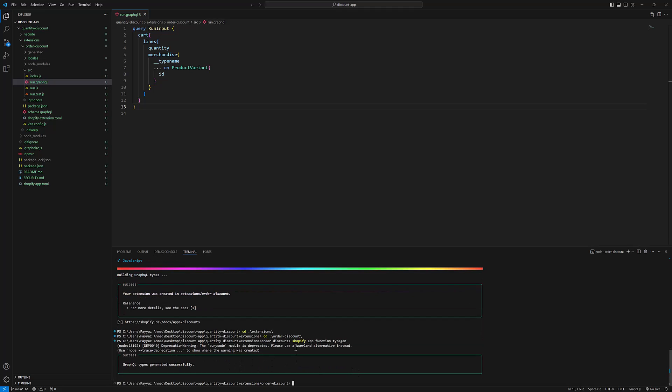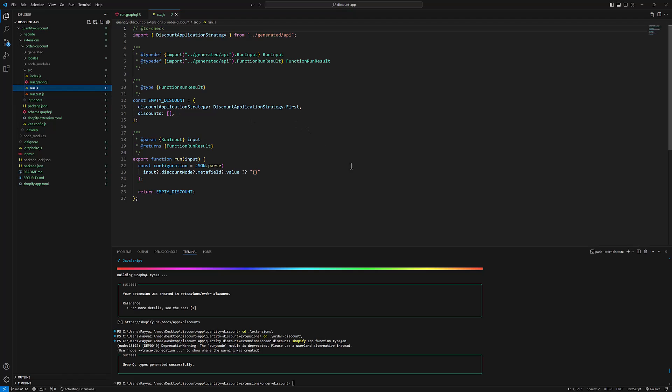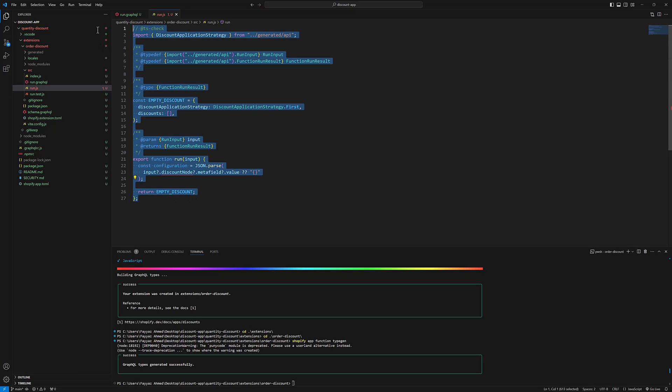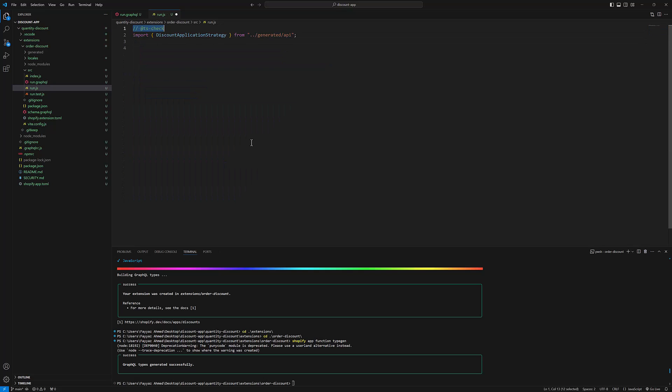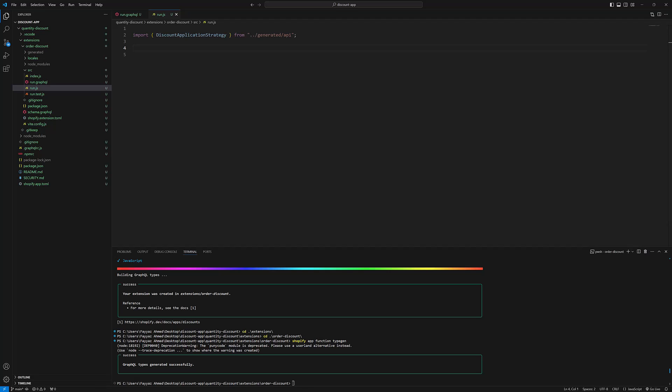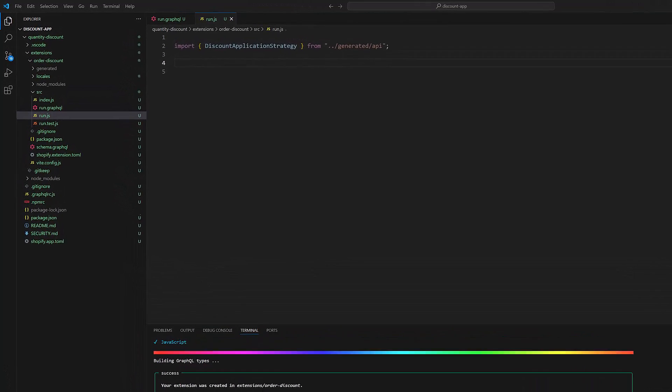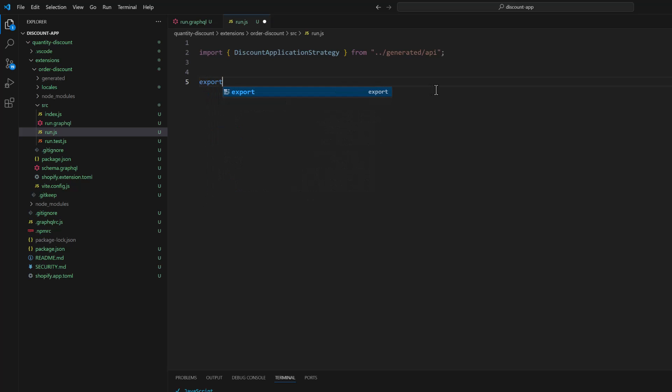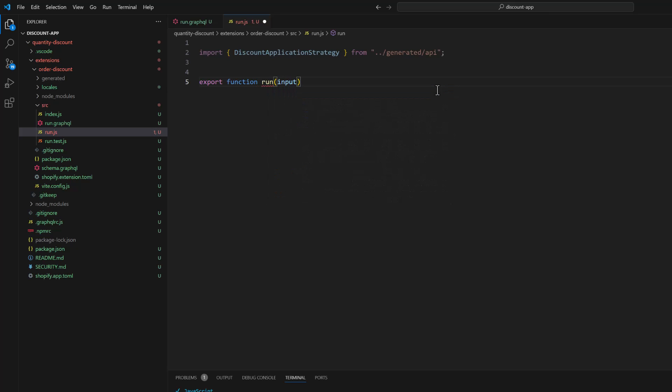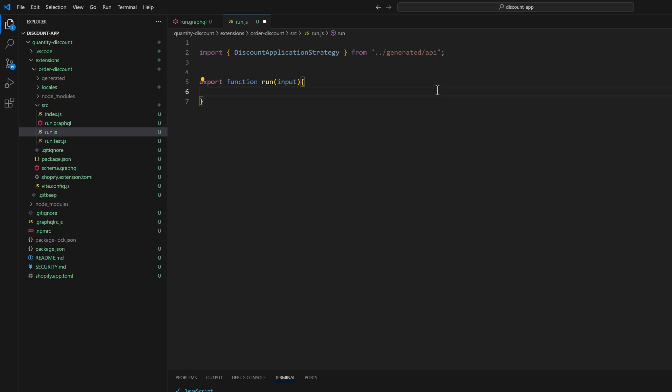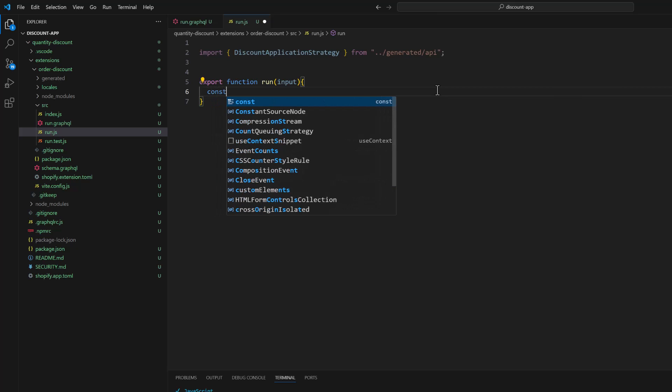Shopify app function. Okay, next we are going to open run.js and we are going to remove everything from here. And now we will add a function export function run. Input and here we will type const cart is equal to input.cart.